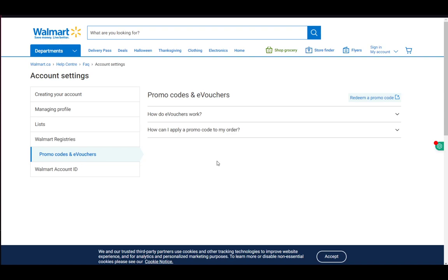First, what a promo code, gift card, or discount card is: it's basically a card with a code that you can input when you're checking out on Walmart. During the checkout phase, you enter the code to get a discount.